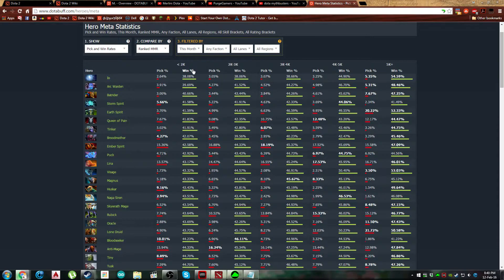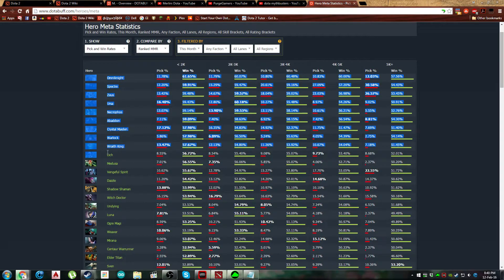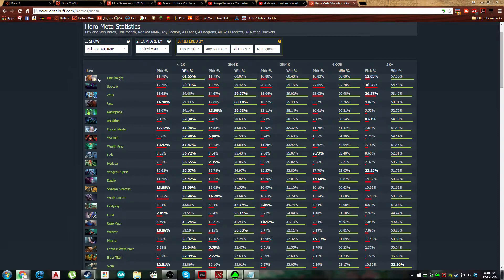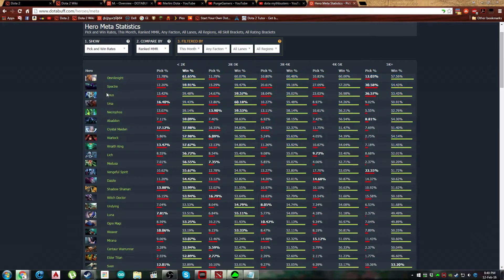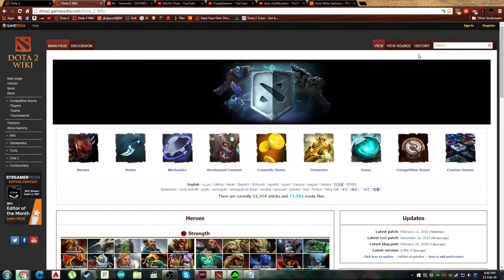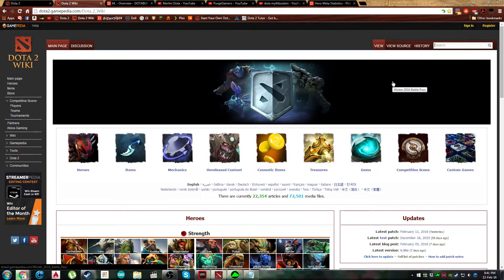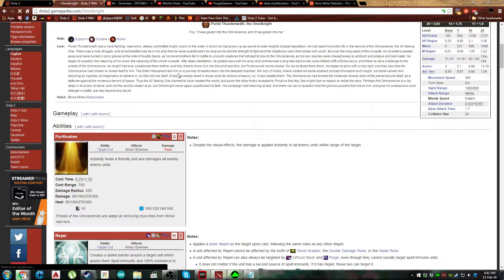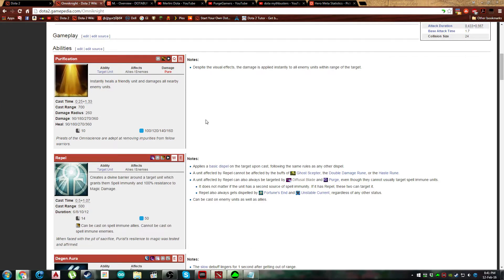Because you watched my previous video, before you play whichever of these ten heroes, you're going to actually read up on the wiki page of that particular hero. So let's say you decided to pick Omni, you go in here and you read every single thing on this entire page.